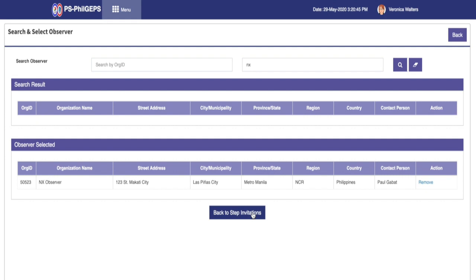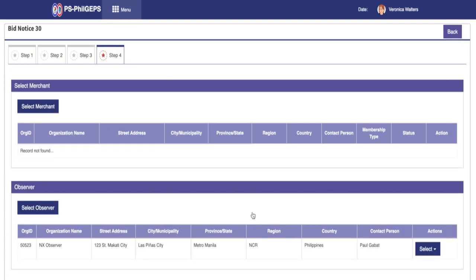After adding the needed invitations, we can now click back to Step Invitations. Back to Step 4. Now click on Save and Continue.